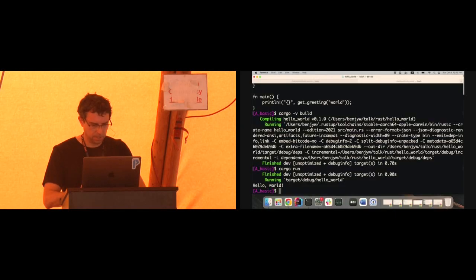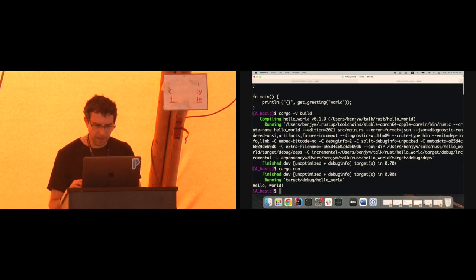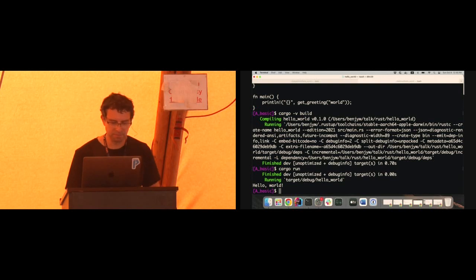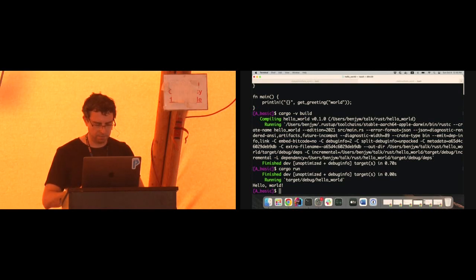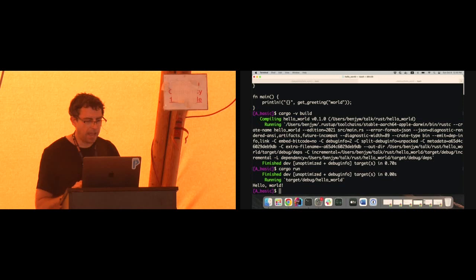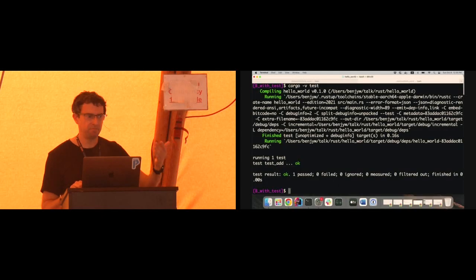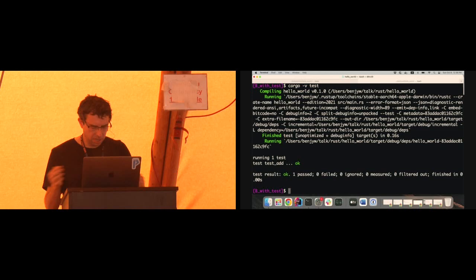Another thing we obviously want to do as we're developing is run tests. Switching branches — in this branch we've added a test. Rust is fun in that you can actually put test functions, in simple cases at least, inside the source file that you're testing, which is pretty neat. Here's a very simple unit test, and we're going to run it by doing cargo -v test. It recompiled because the source has changed — we've added this test — and it ran the test and gave us the output. If we edit the file, or even edit some other file that this depends on, Cargo will do the right thing: compile what needs to be compiled and run the test.